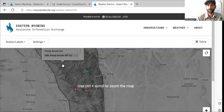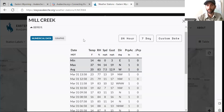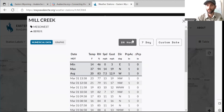If you click on a blue snowtel site — let's go to Mill Creek here — this is going to show you a bit more weather data. These snowtels have relative humidity and wind data associated with them. It's going to show you 24 hours when you first come in. The average is at the top — temperature, relative humidity, wind speed, gust wind speeds, and the average over the last hour.